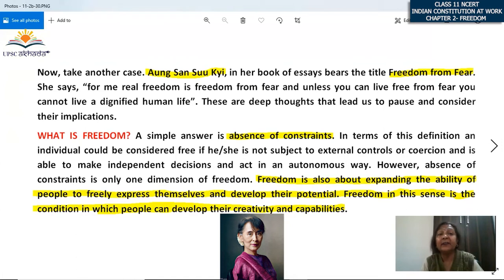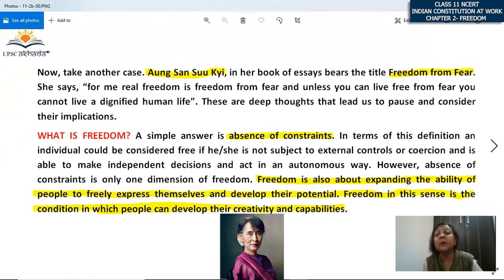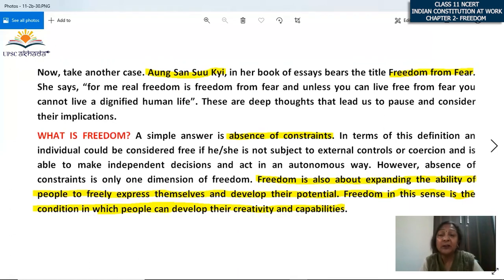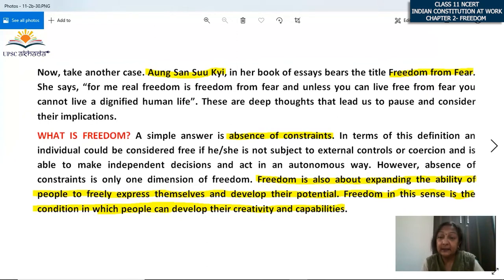Aung San Suu Kyi says that for her, freedom is freedom from fear — unless you can live free from fear, you cannot live a dignified human life. She was a lady who was put under house arrest and was not allowed to meet her family. She said that living in fear means you cannot live a dignified human life, and that is what freedom means to her — freedom from fear. These are thoughts that lead us to pause and consider their implications of living in such terror and such an environment.